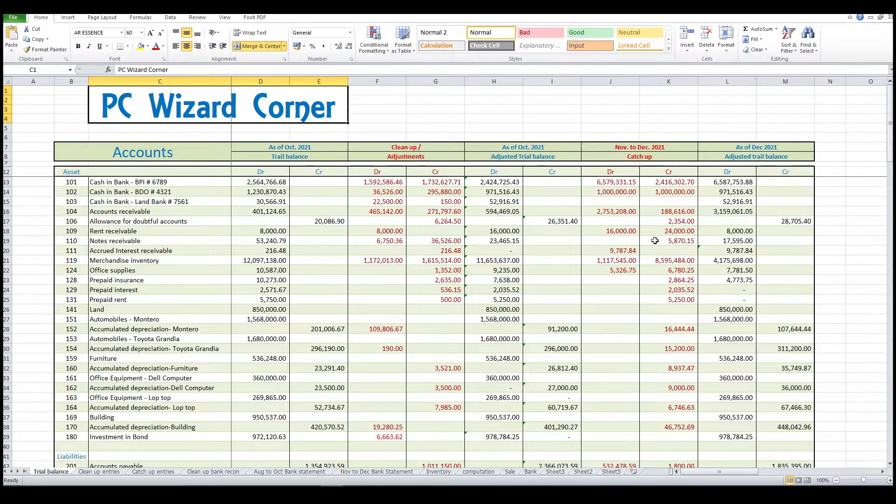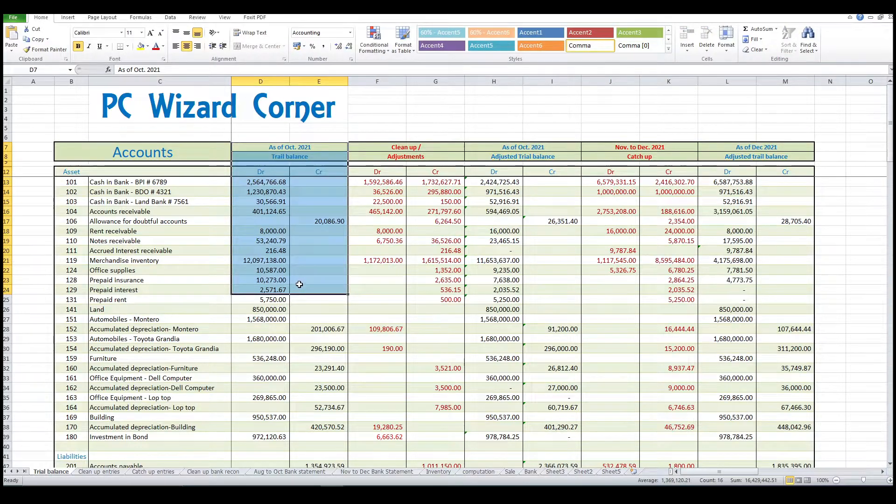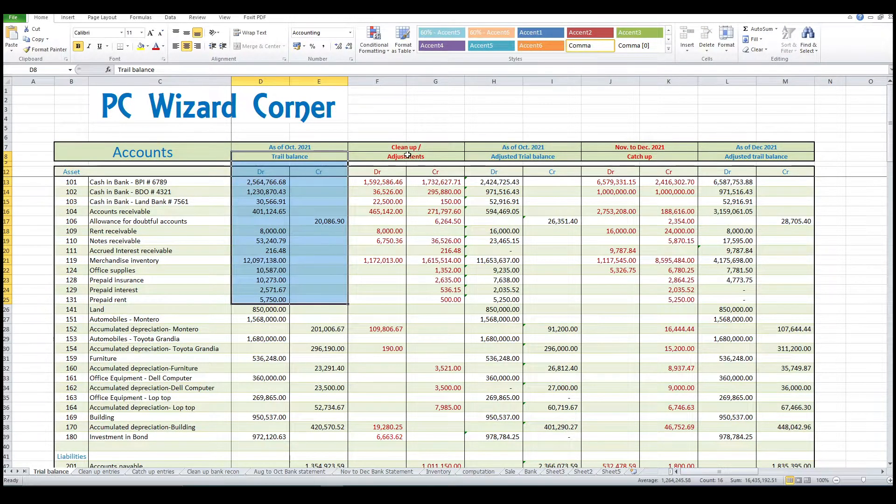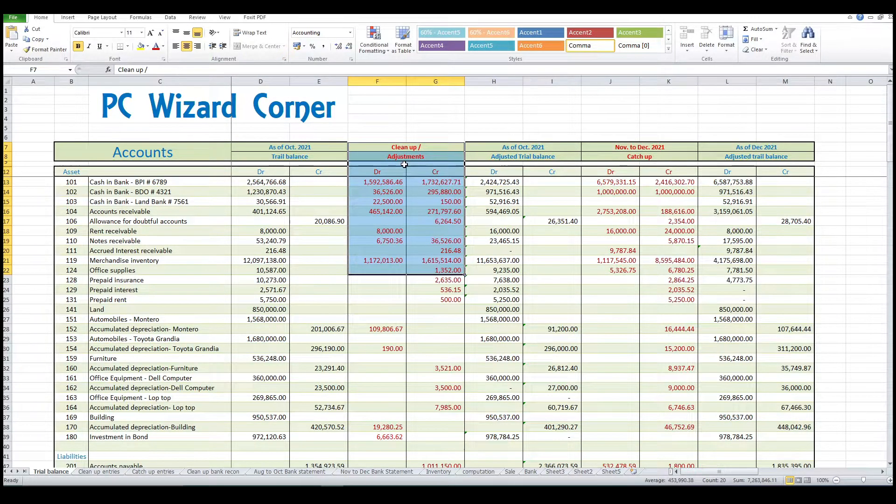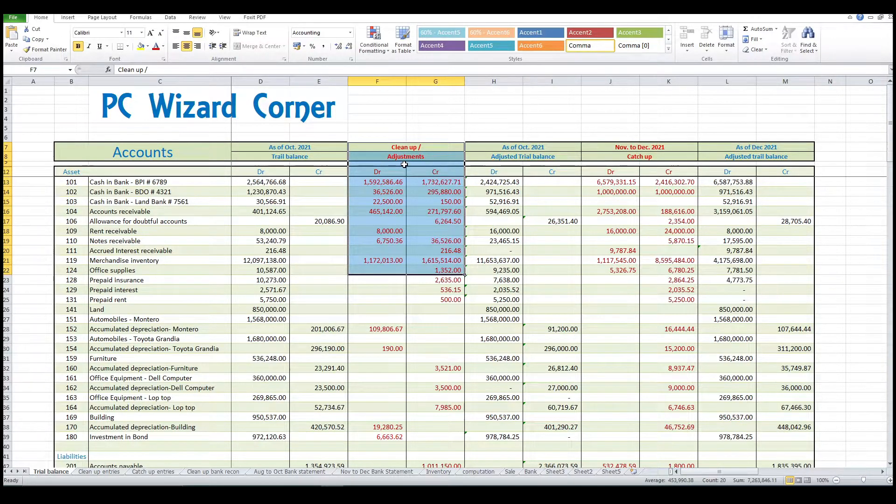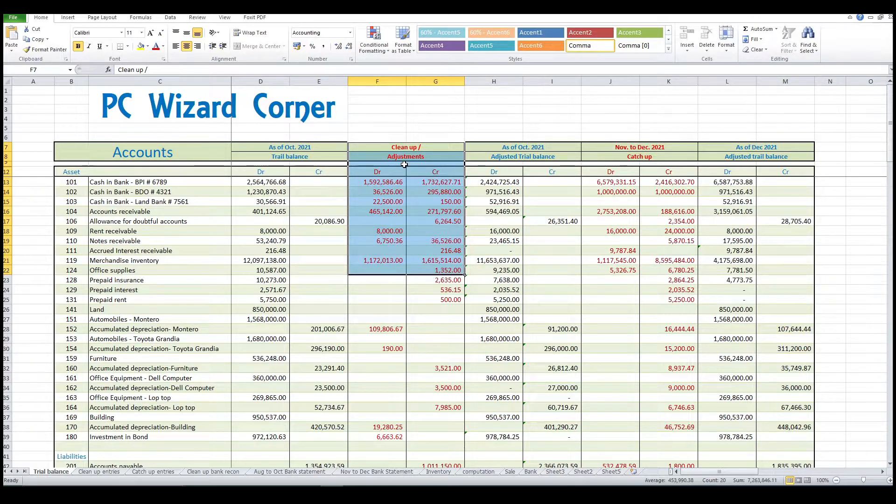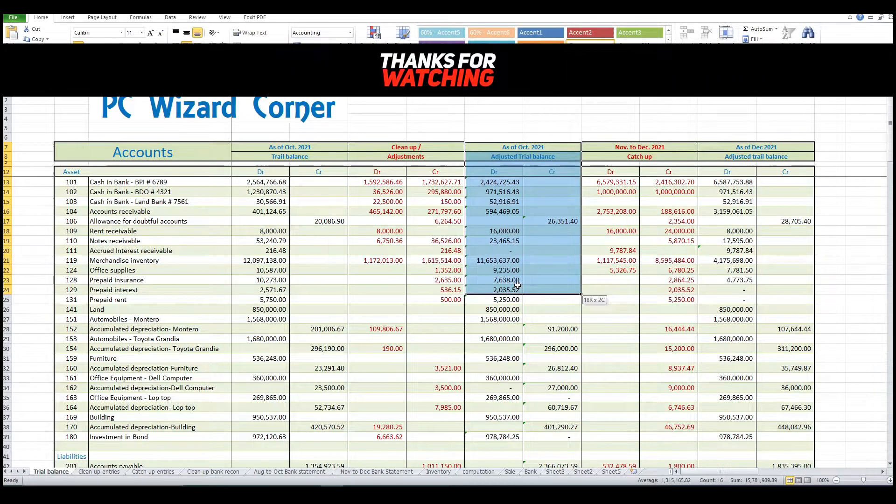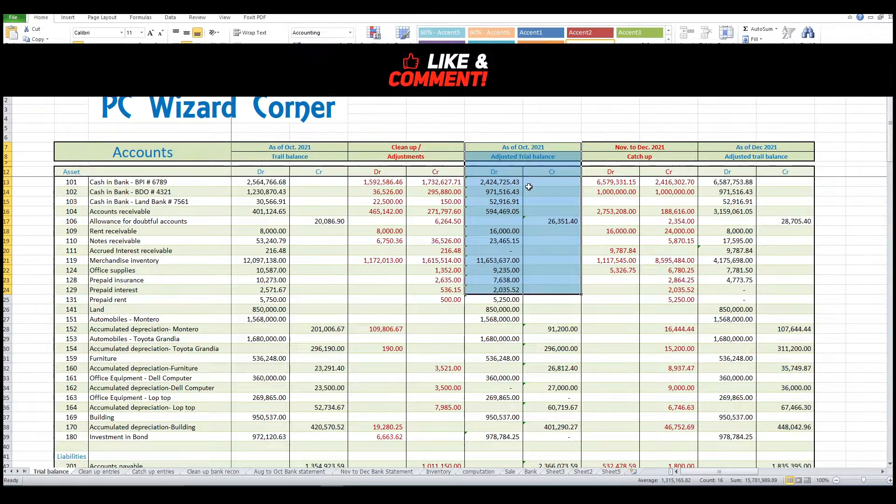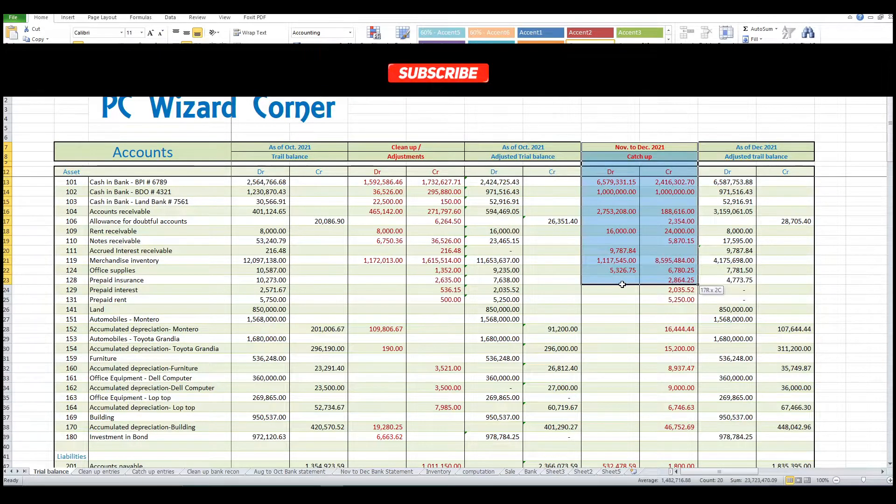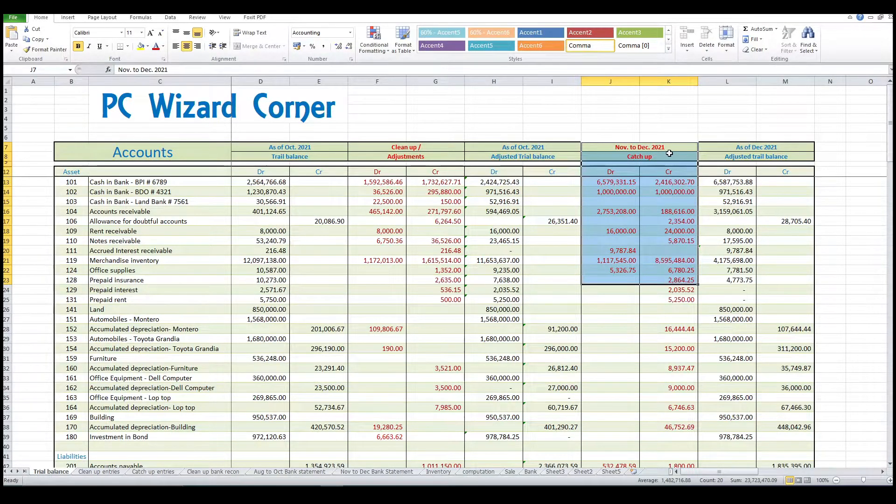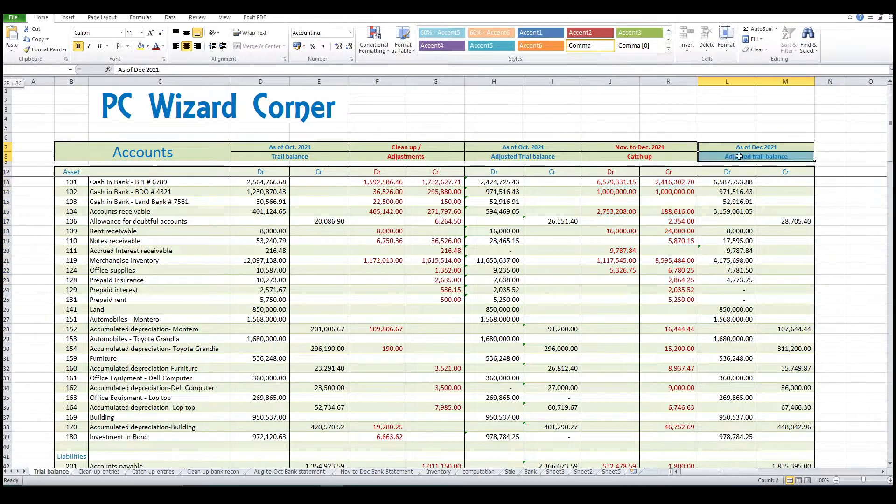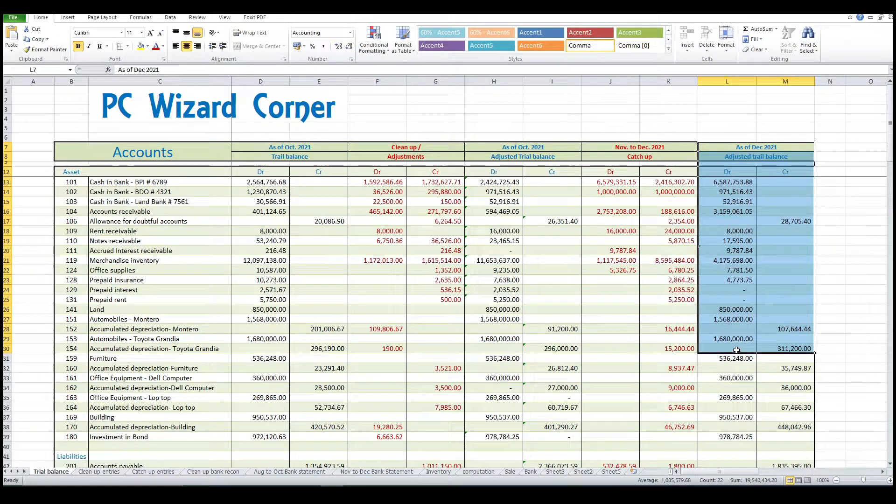I will be transferring these balances to QuickBooks and we will start from here, the unadjusted trial balance. Then this column, the adjusting entries or cleanup, these are the adjusting entries or correcting entries and the unrecorded transactions that happened on or before October 2021. Then here, the adjusted trial balance of October 2021. Then this column is the entries of November to December 2021, and the last two columns are the final ending balance as of October 2021.